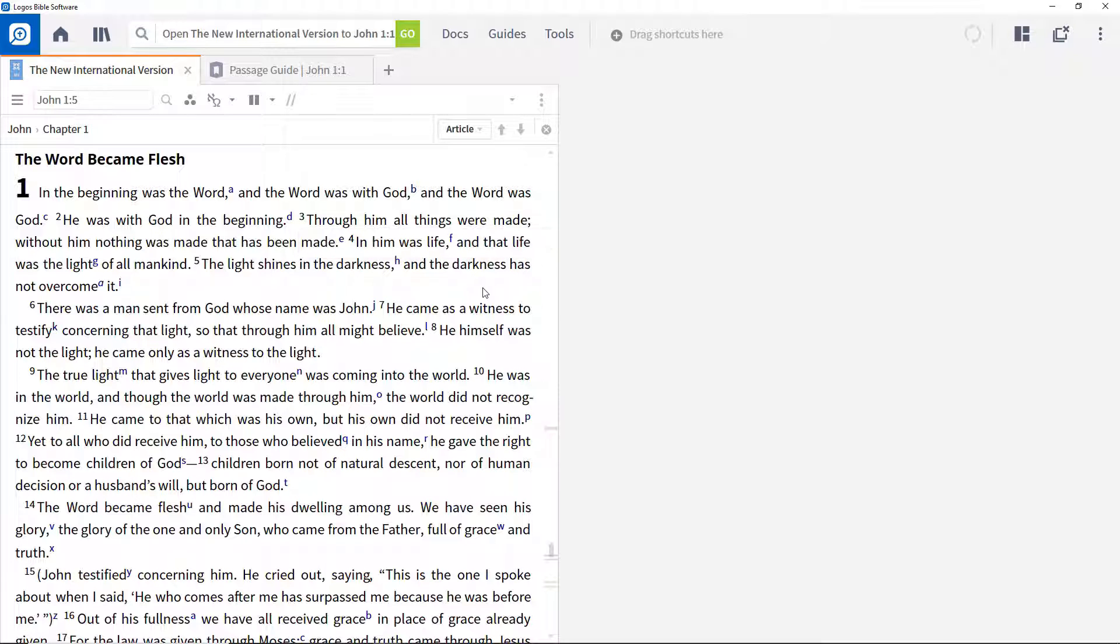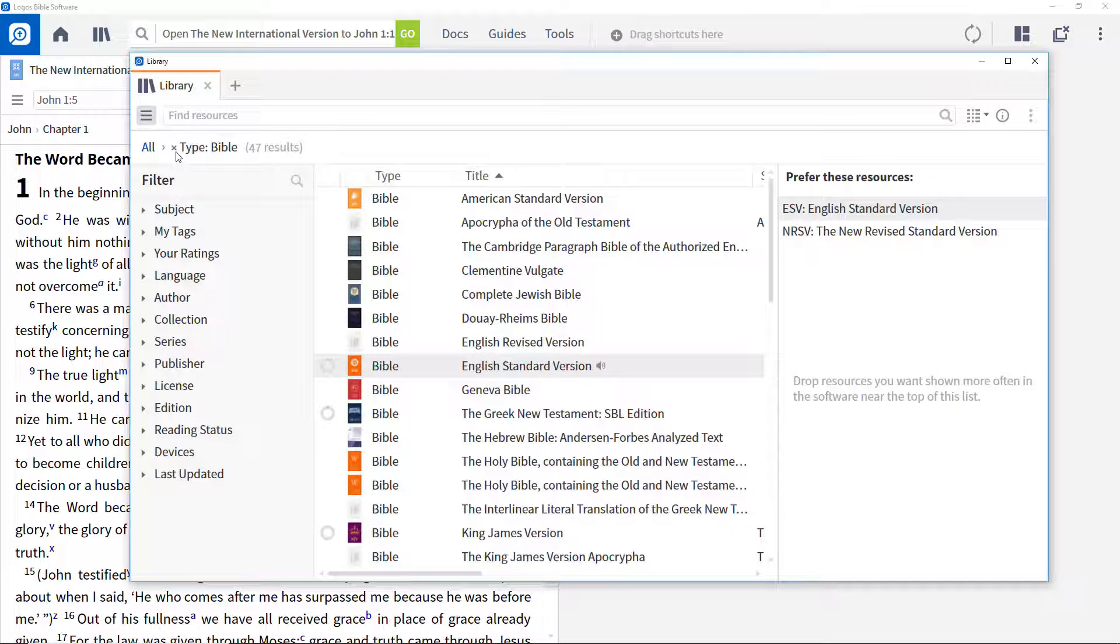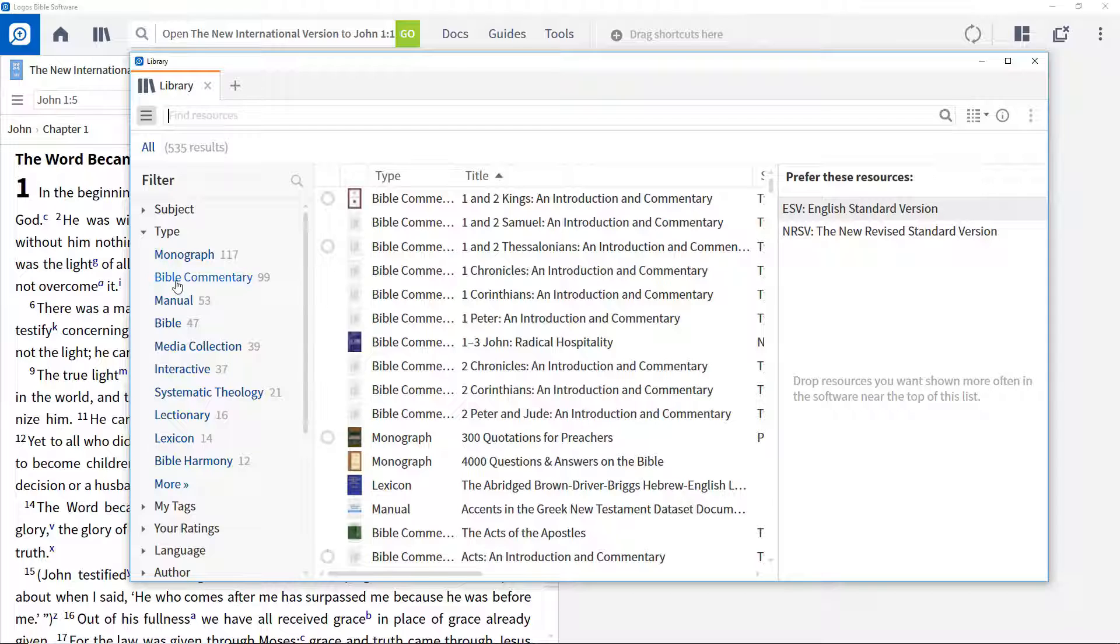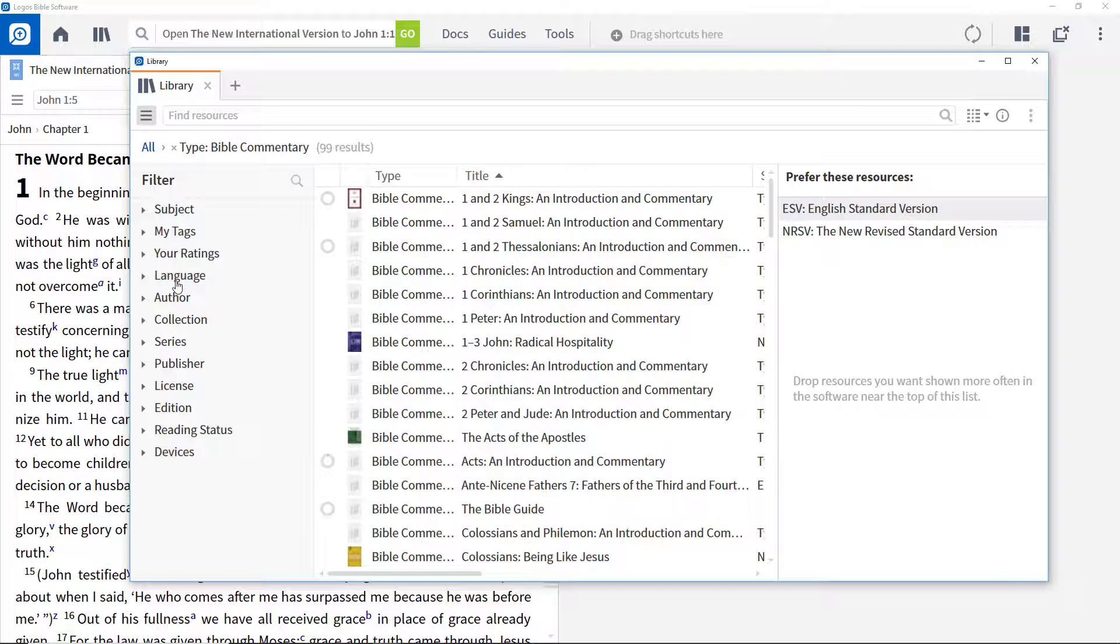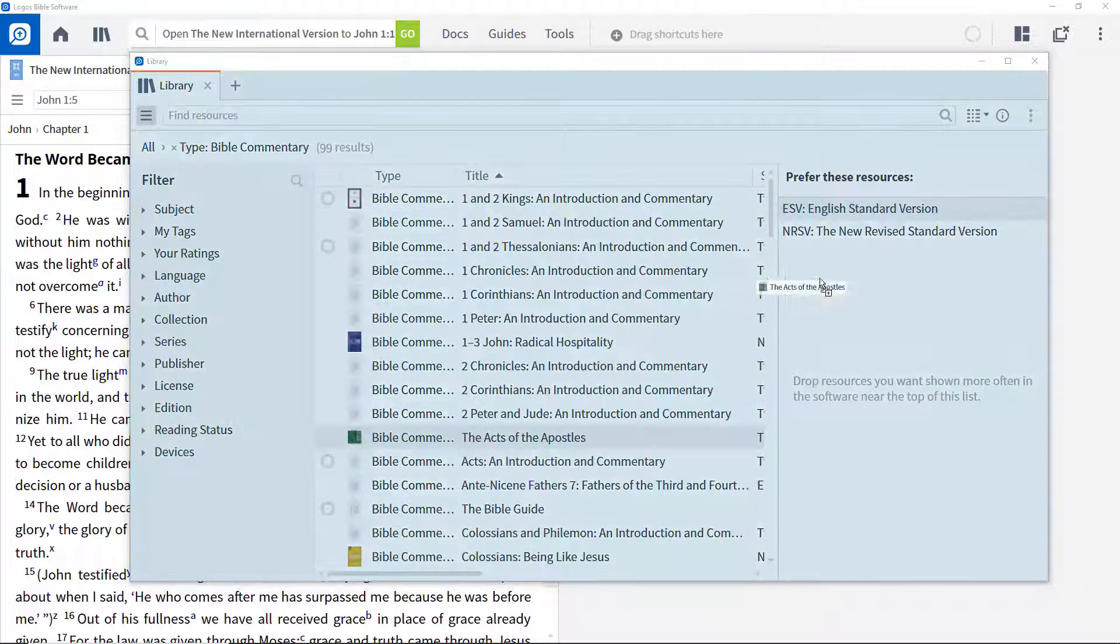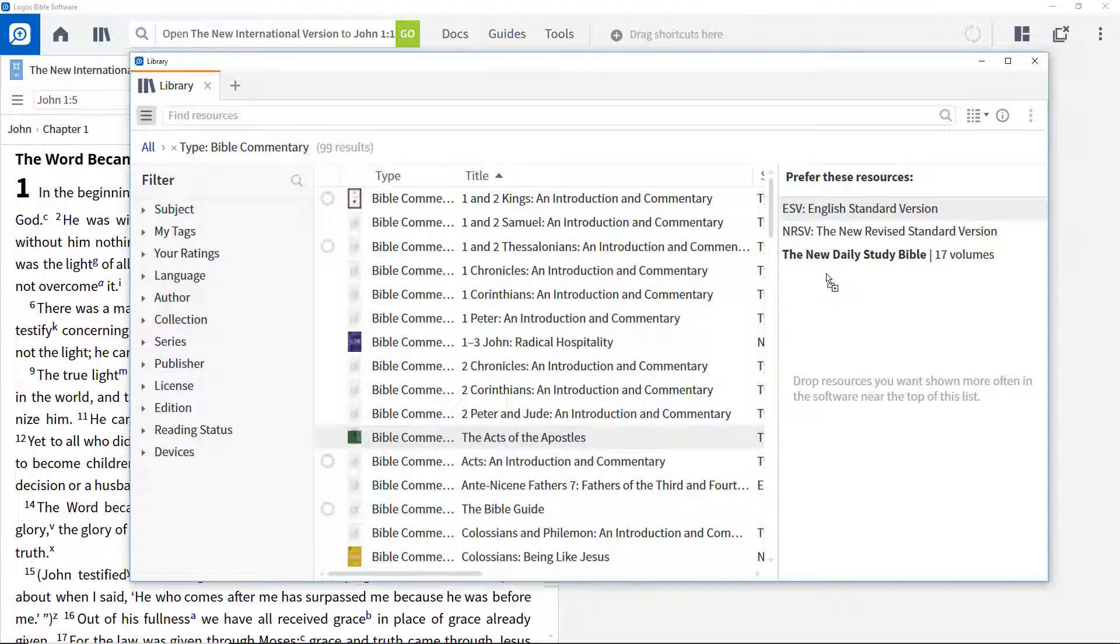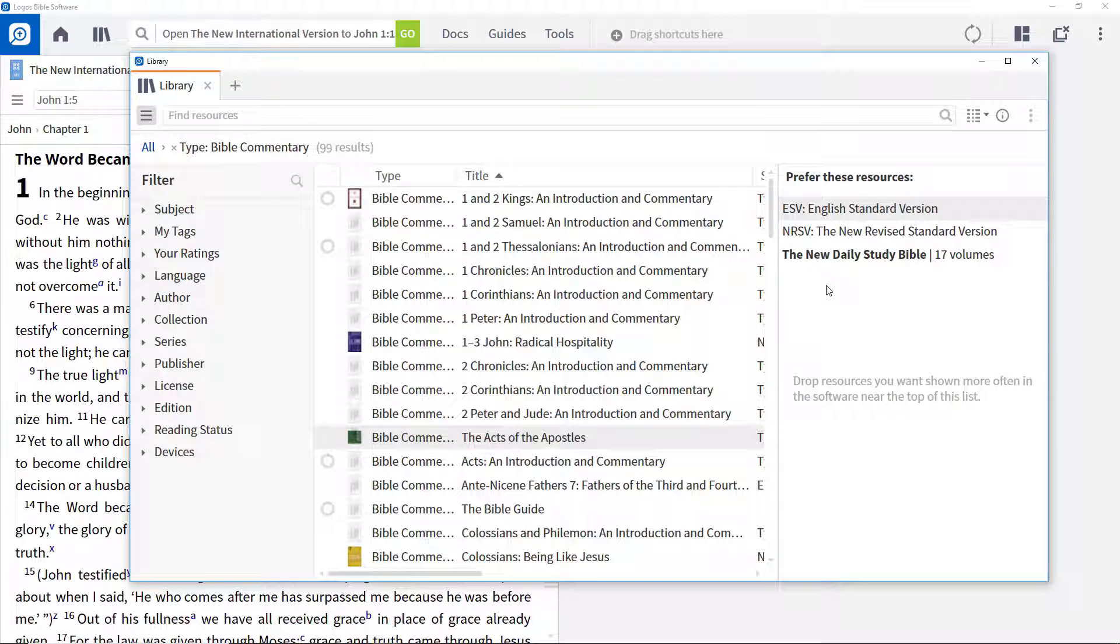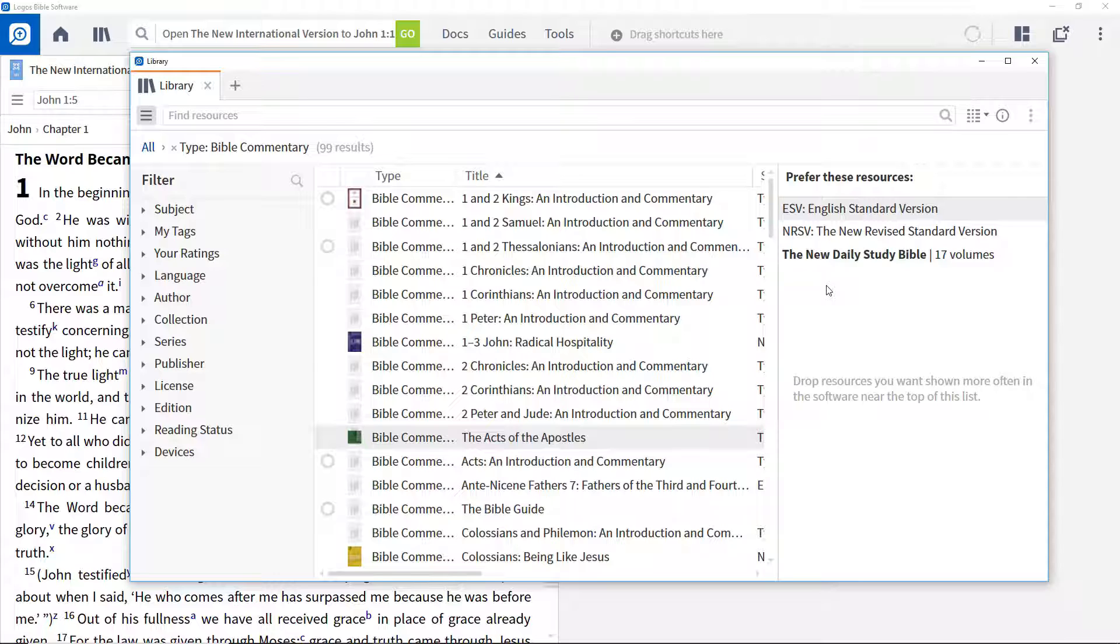Prioritizing other resources is done in a similar way. Filter the library to show commentaries and drag one to the prioritized pane. Note that the entry appears in bold type, indicating that the entire series is being prioritized, not just the individual volume.